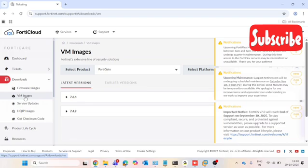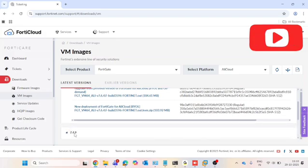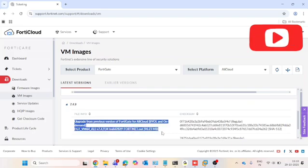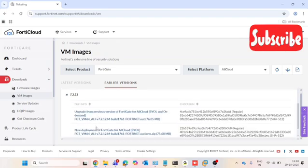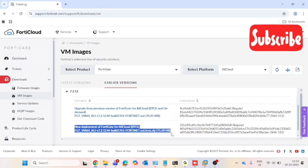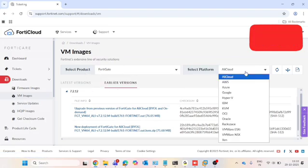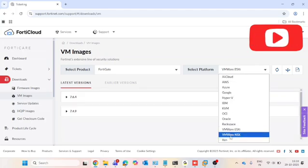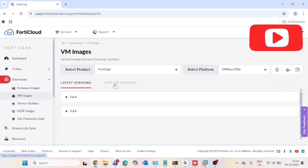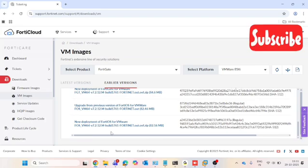In the 'Select Product' dropdown, choose FortiGate. You need to download the FortiGate VM image. You can see version 7.4.9 listed, but the platform shown is AliCloud. The earlier version 7.2.12 is the free one. In the 'Select Platform' dropdown, I will select VMware ESXi — if you have Azure or AWS, you can select those instead. There are two options: latest versions (which are paid and require a license) and earlier versions. I will download the 7.2.12 image.